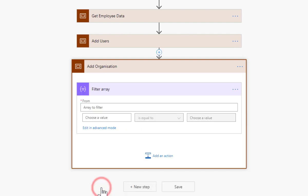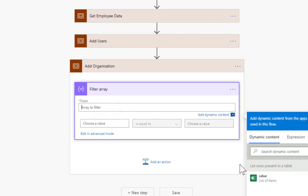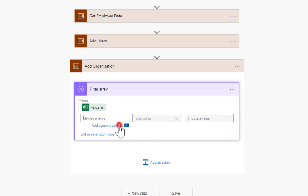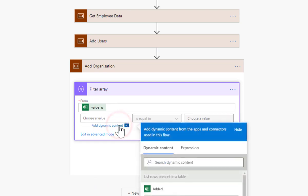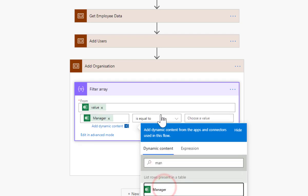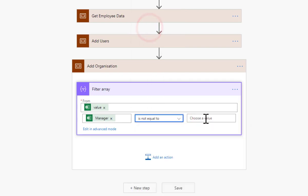So add an action - we're going to filter the array. The array we're going to filter is that one there. We're going to go for filter the manager is not equal to, and I'm going to leave it blank.